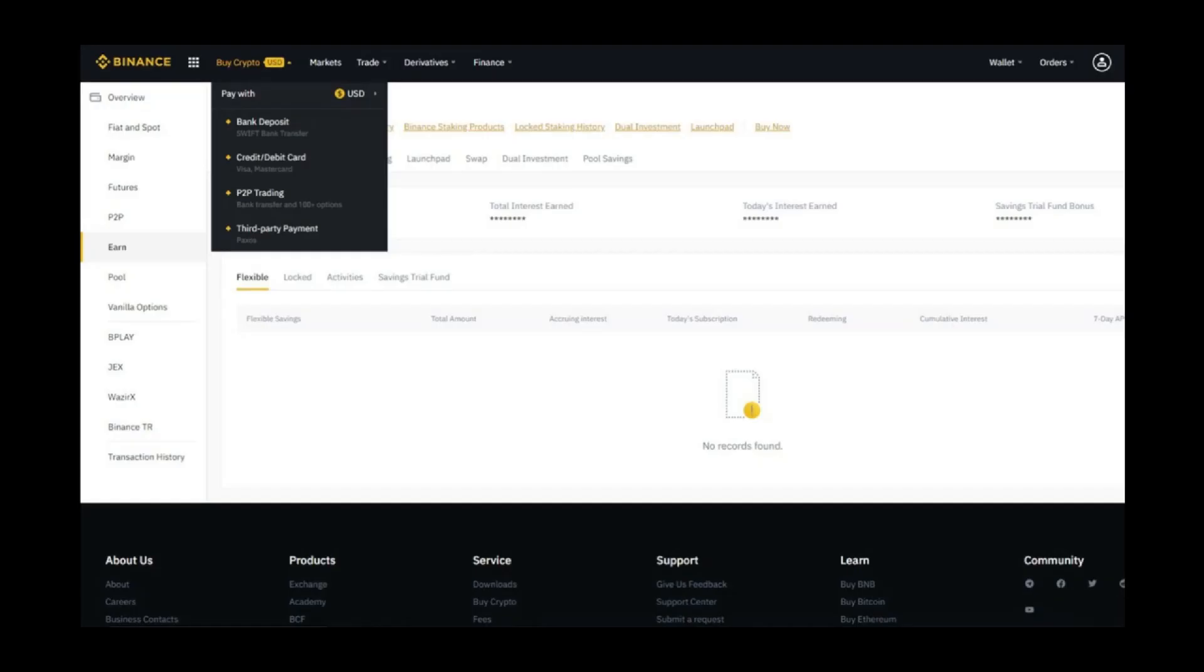Binance offers different methods such as bank, wallet, and P2P. First we will look at bank and wallet, and if bank and wallet don't work in your country, then how you can trade on P2P.